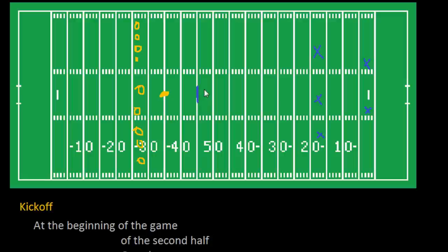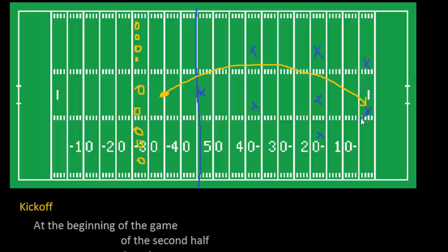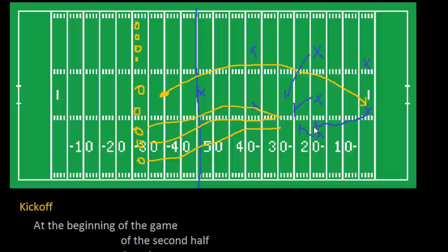You cannot block a kickoff — the receiving team isn't allowed to go beyond 10 yards in front of where the ball is. The kicker will run up, kick the ball, and it will be caught by the receiving team, who will run as far as he can. His teammates will run up and try to block for him wherever he decides to run. At the same time, the team who kicked off will run down and try to tackle the guy who received the ball. Wherever that tackle occurs is where the first line of scrimmage will be.